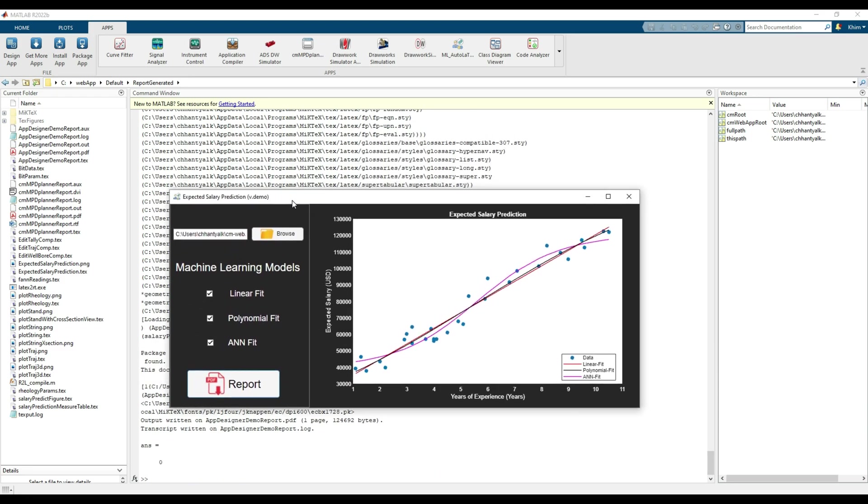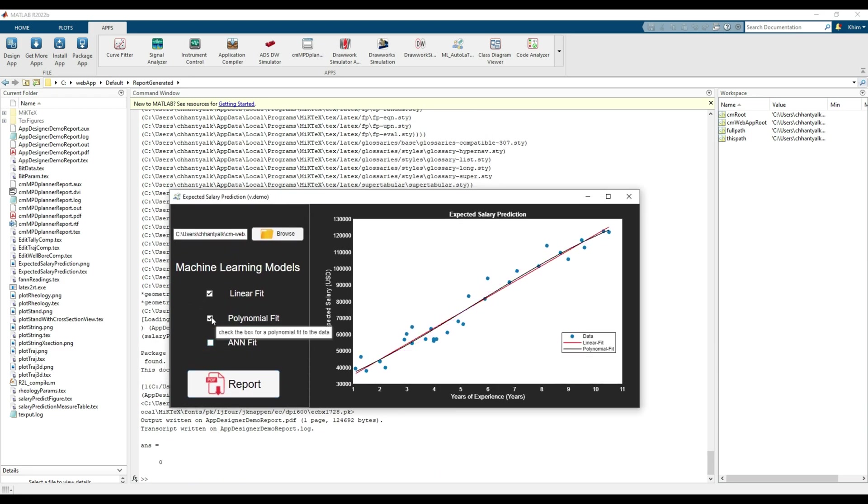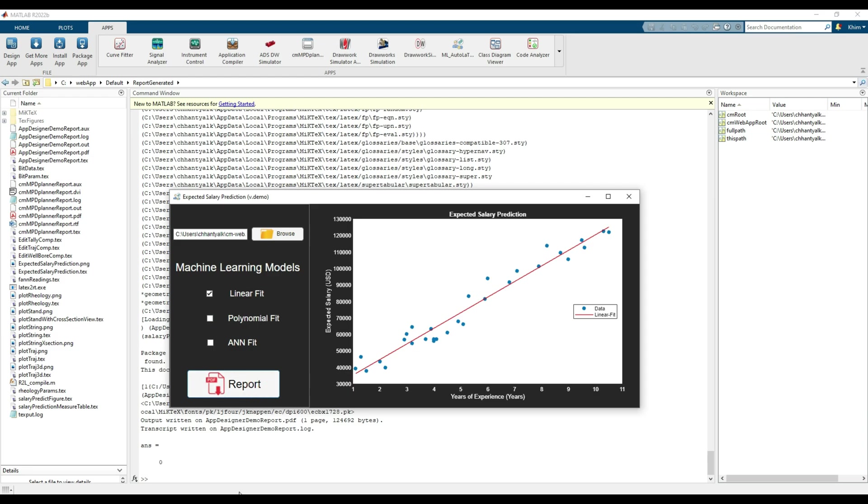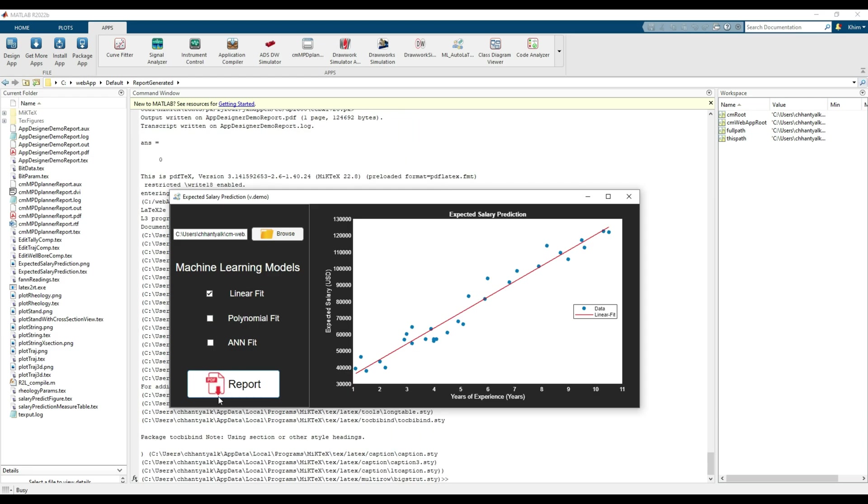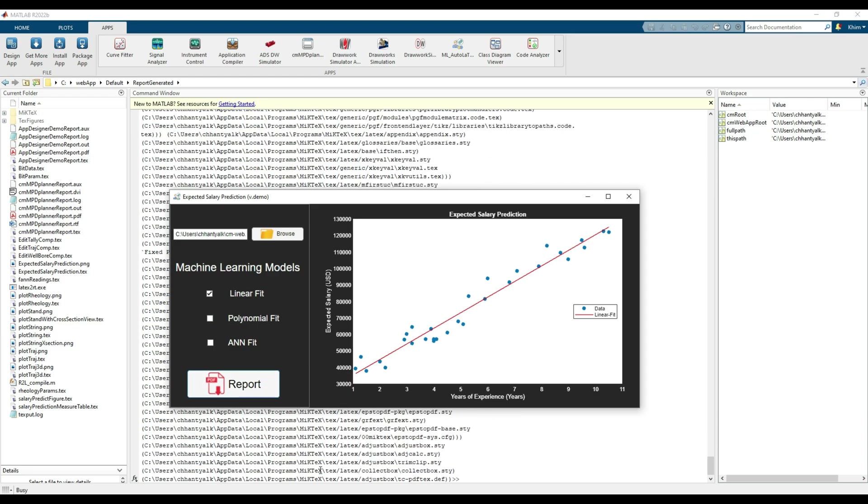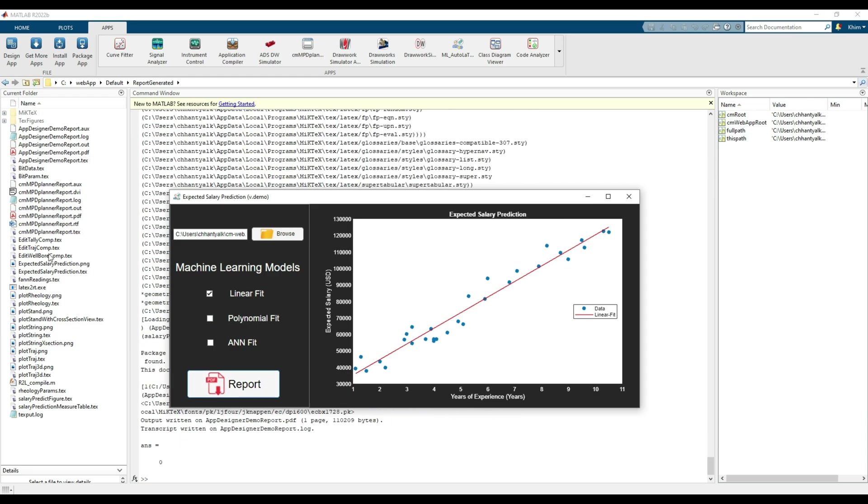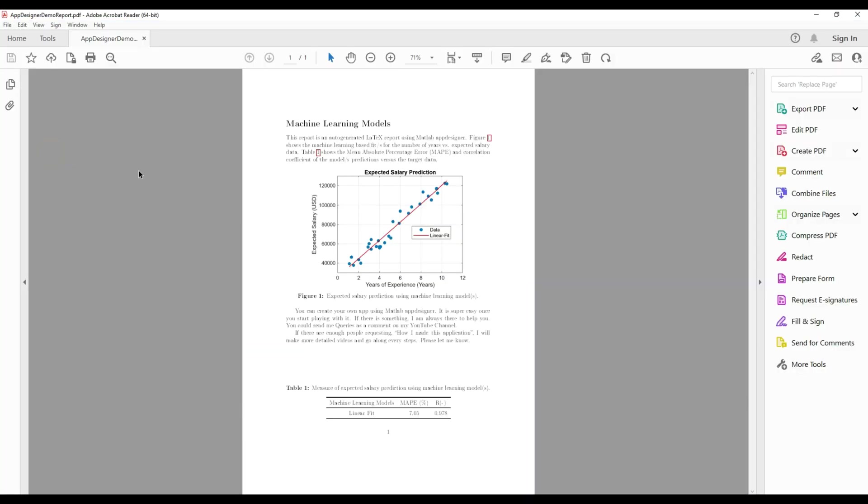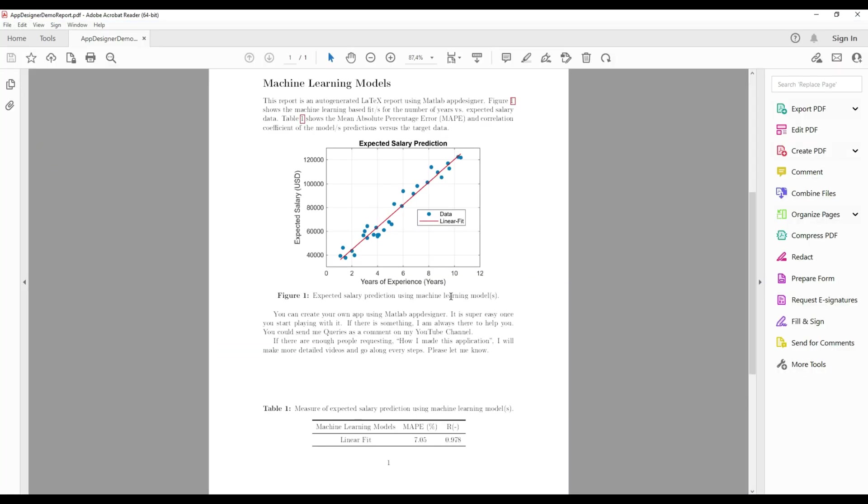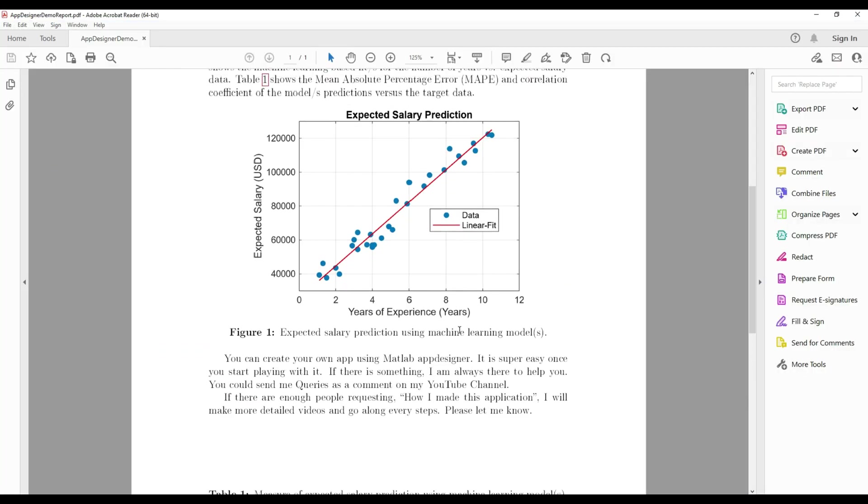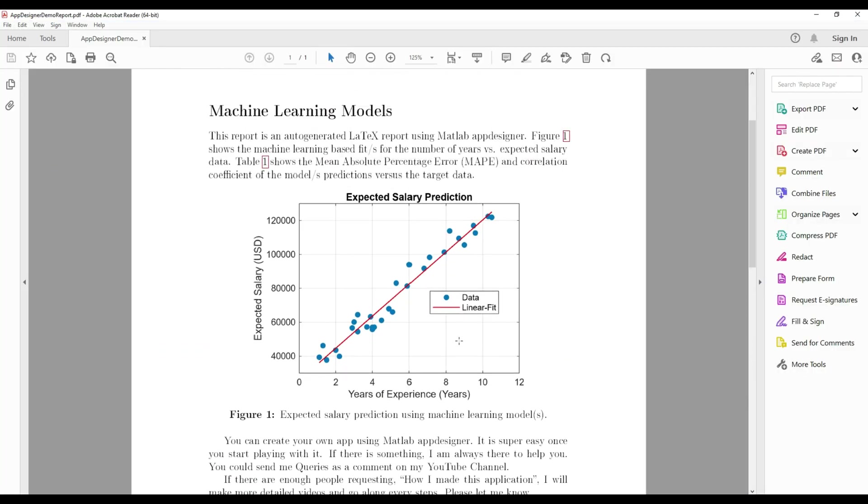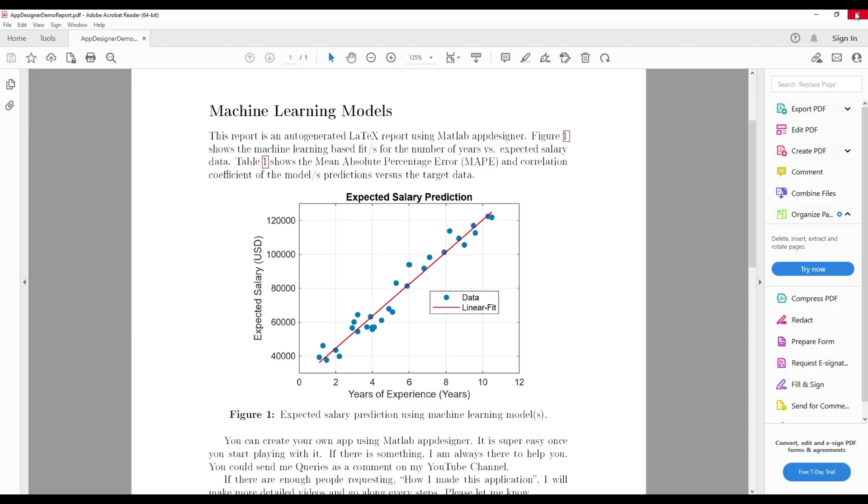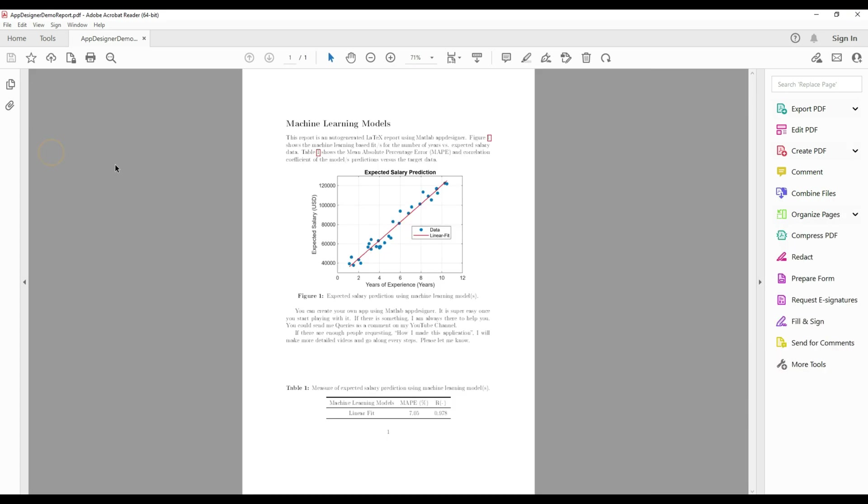I will again generate a new report with only linear fit model. You see, there are a lot of things going on in the background to generate the report for us. In the report, we have only the linear fit model plot over our scatter plot. Similarly, the table also consists of only the linear fit model accuracy indexes.